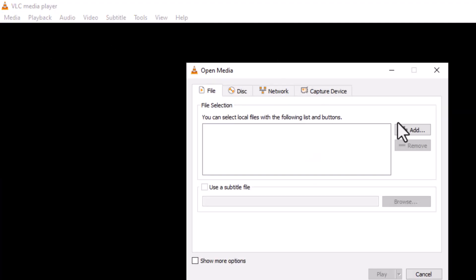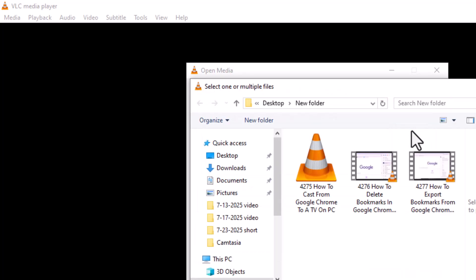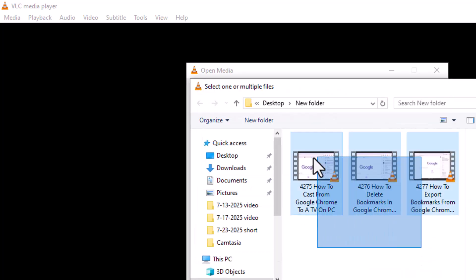Step 3. Under the File tab in the New window, click the Add button. Now select all the video files you want to combine and hit Open.